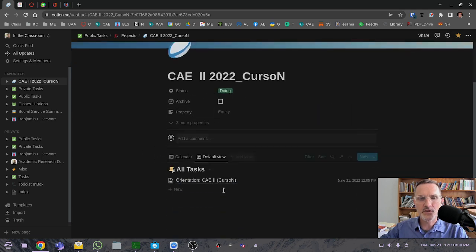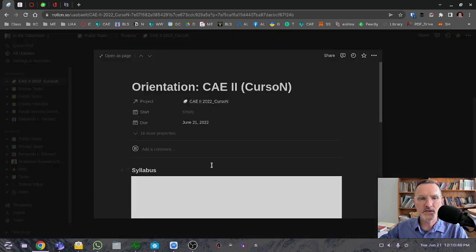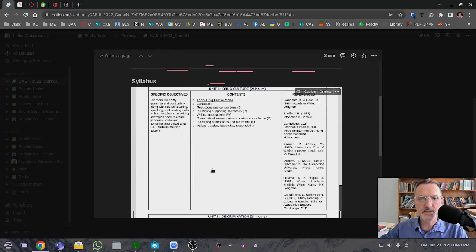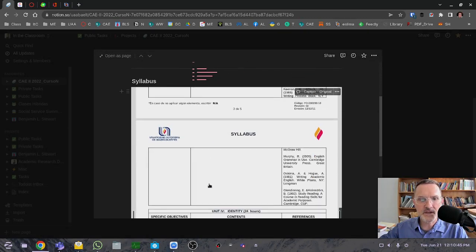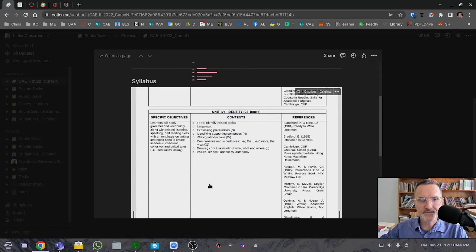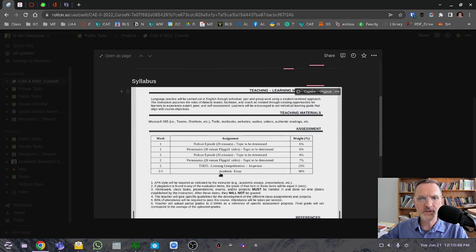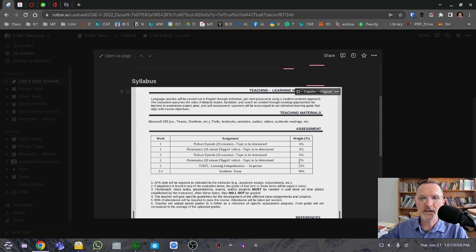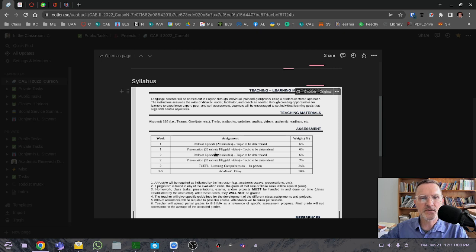Under orientation, you'll notice the syllabus. It's basically the same syllabus with the exception of the assessment section, so I would take a look at this. It has a list of all the activities that we're going to be working on throughout the course and also the weight that's associated with each of these, along with the week number where we'll be working on each activity.